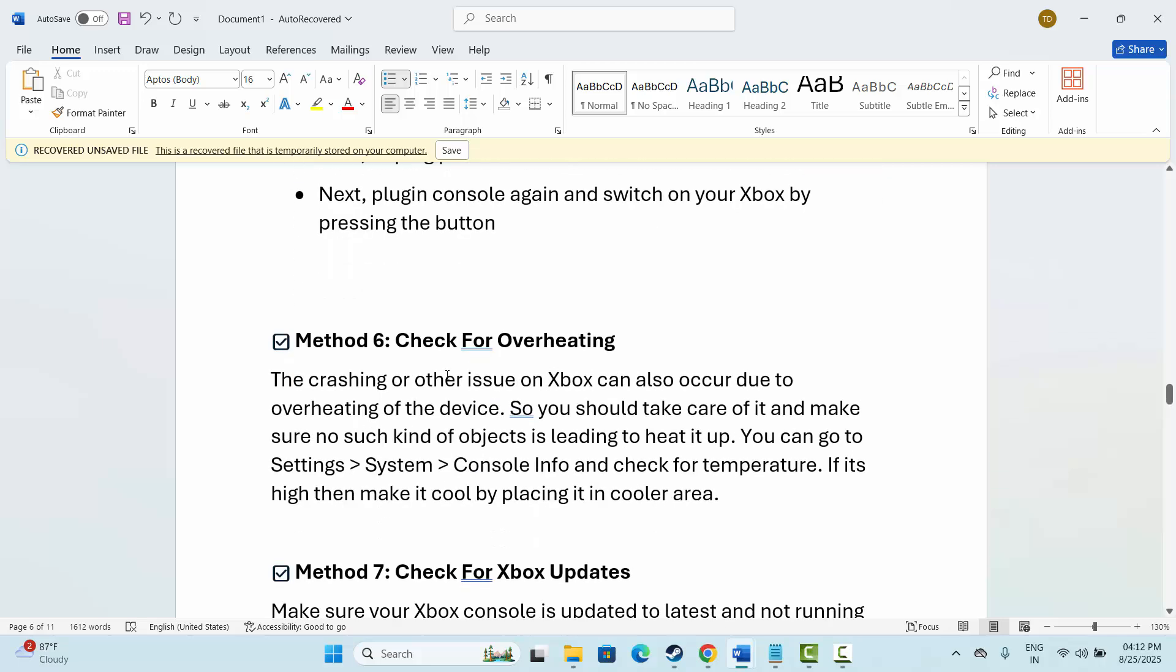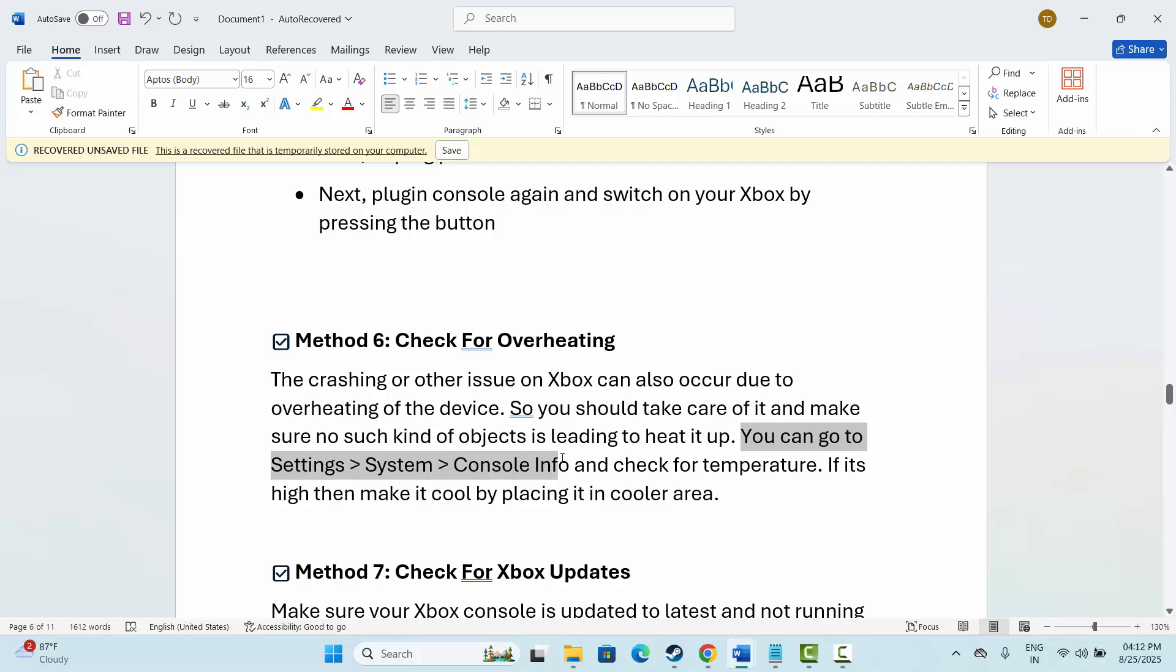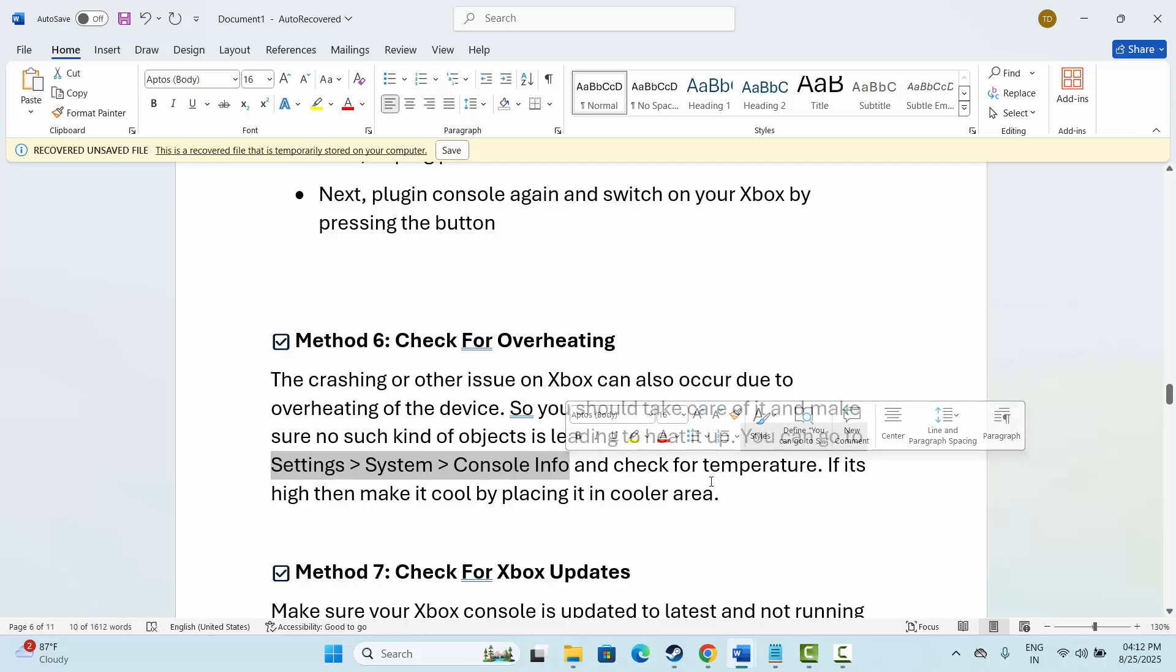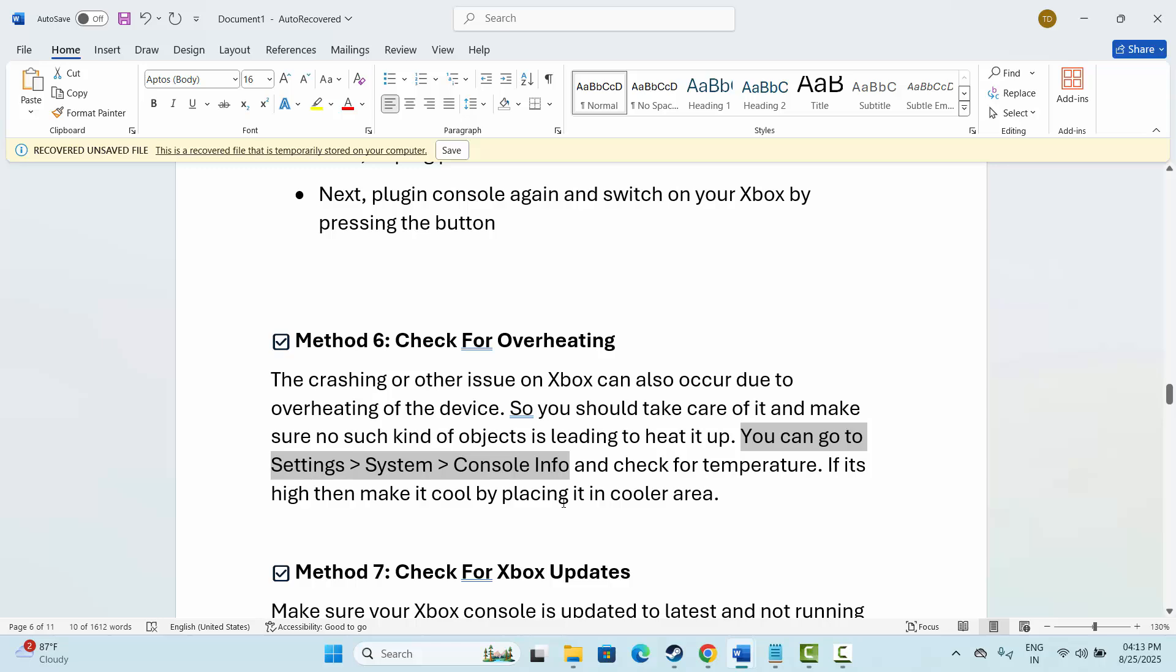Next is to check for overheating. Crashing or other issues on Xbox can also occur due to overheating of the device. You should take care of it and make sure no such kind of object is leading to heat it up. You can go to Settings, then System, then Console Info, and check for temperature. If it's high, make it cool by placing it in a cooler area or wait for some time unless it gets cool, and then check if the problem is resolved.